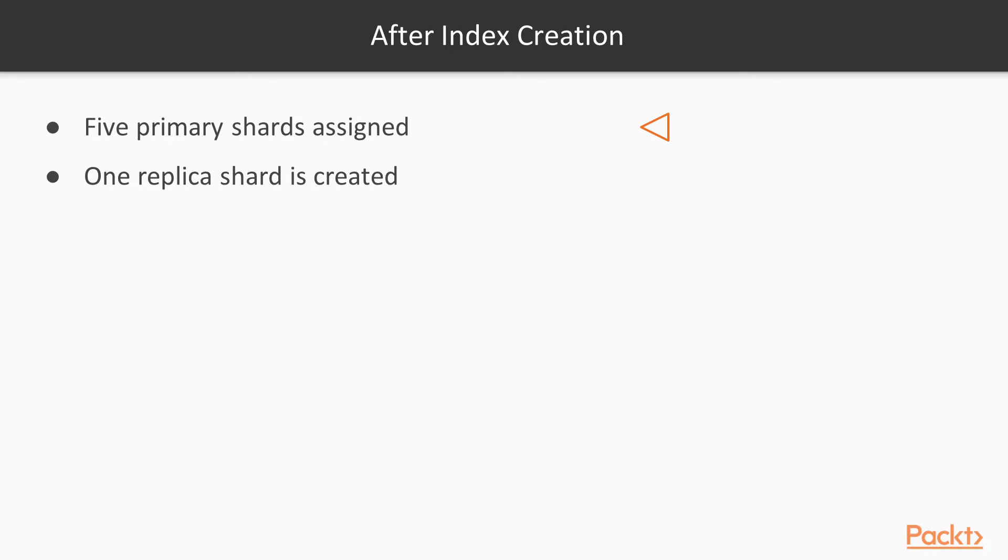Again, once an index has been created, five primary shards are created and one replica shard is created. This is all by default. And that concludes this video.